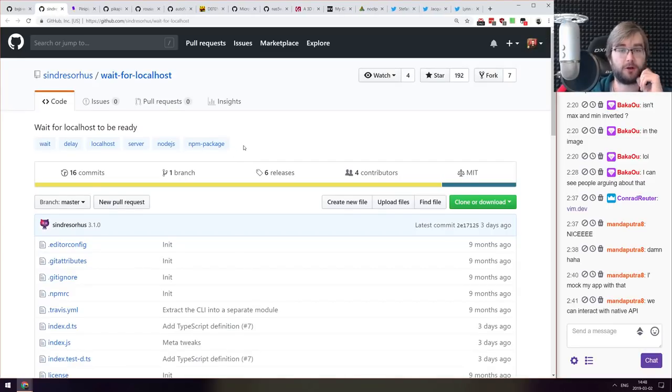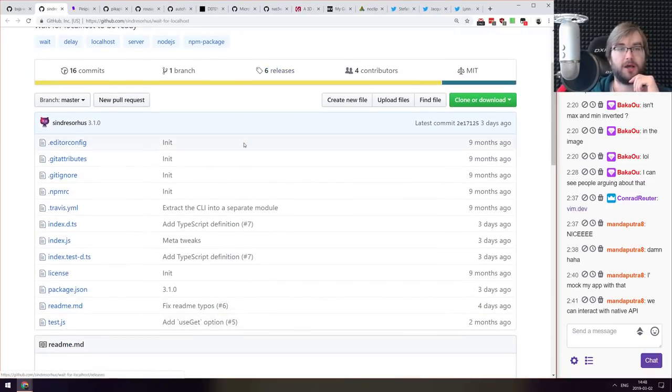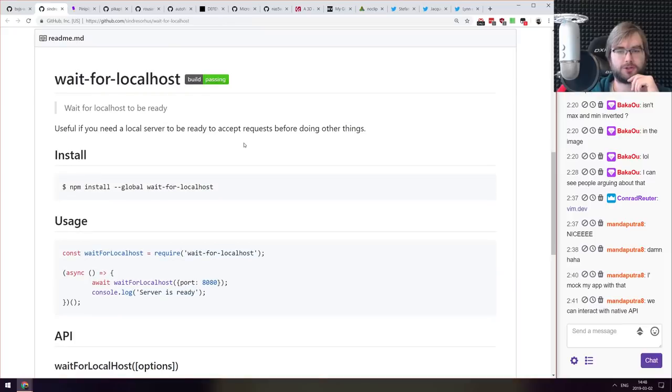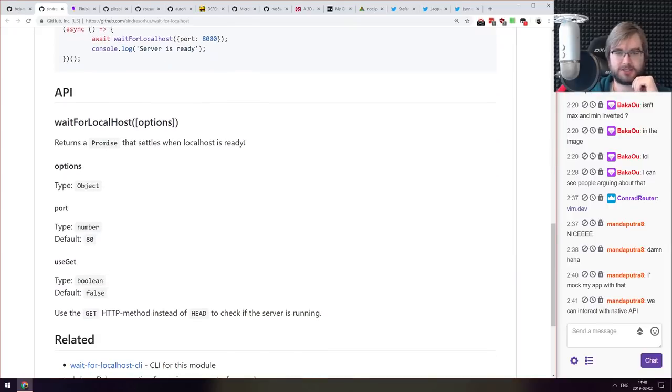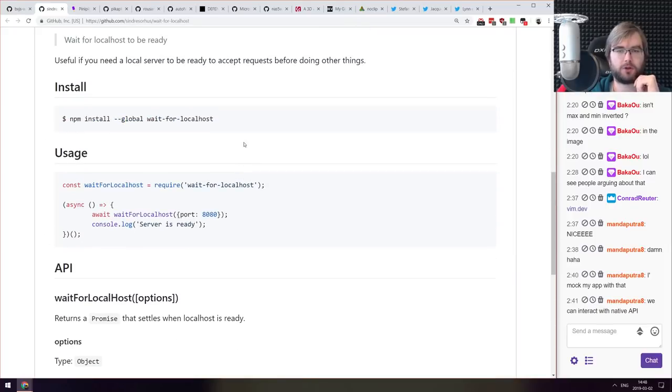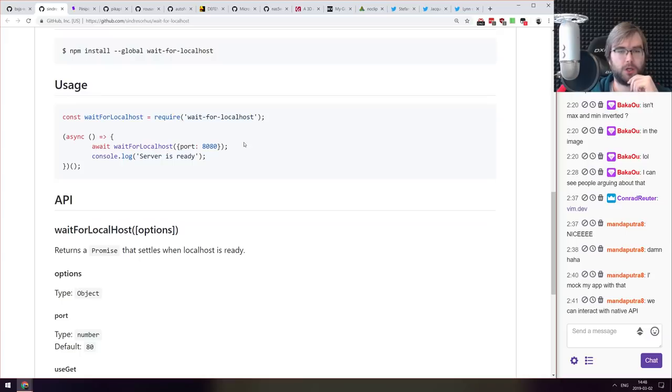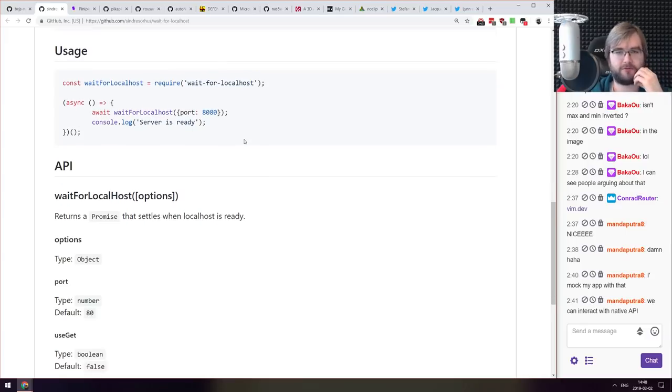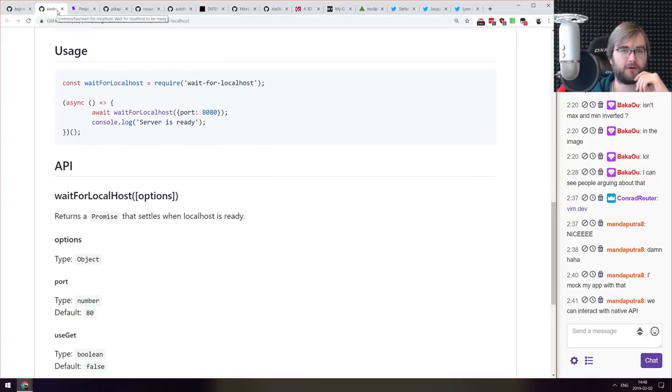Next we got wait-for-localhost. Wait for localhost to be ready. Essentially just asks whatever port on localhost you want and waits for the server to be up and respond with 200. Very straightforward.